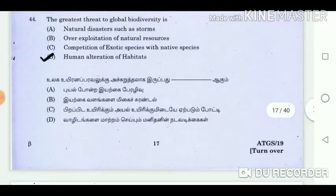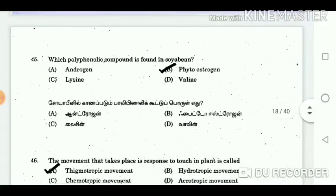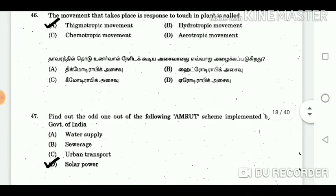Question 44: The greatest threat to global biodiversity is? Answer: Human alteration of habitats. Question 45: Which polyphenolic compound is found in soybean? Answer: Phytoestrogen. Question 46: The movement that takes place as a response to touching a plant is called? Answer: Thigmotropic movement.